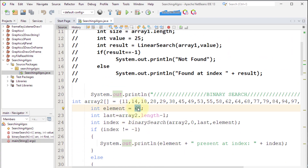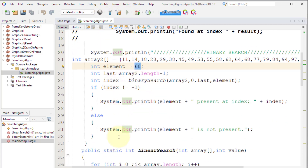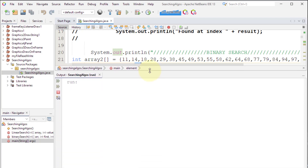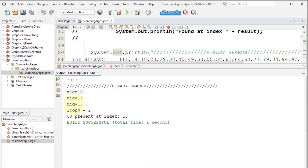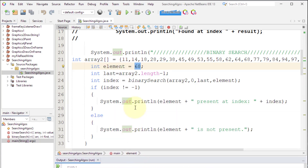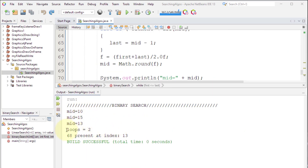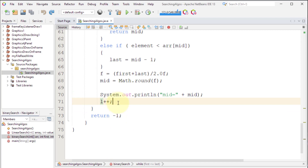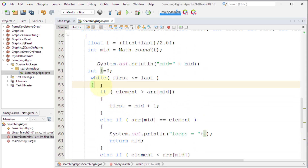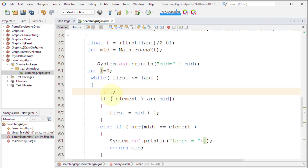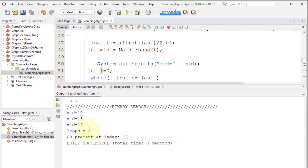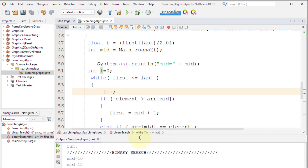Running the code with value 68, we can see it gives mids of 10, 15, and 13 — exactly the mids we calculated. It initially says loop 2 because the counter starts from 0, so we adjust it to increment properly. After the fix it correctly says three loops. This is how we code binary search.